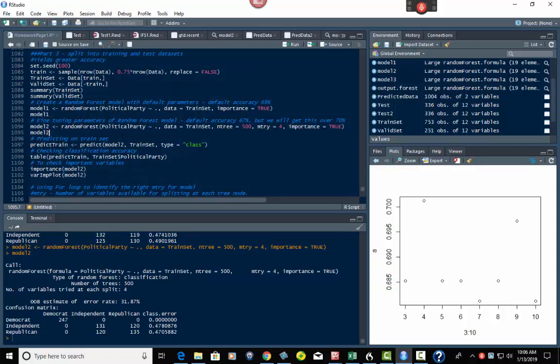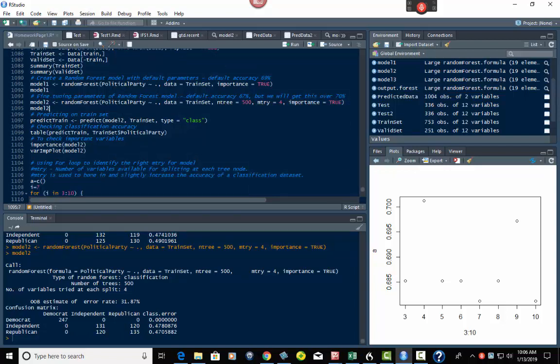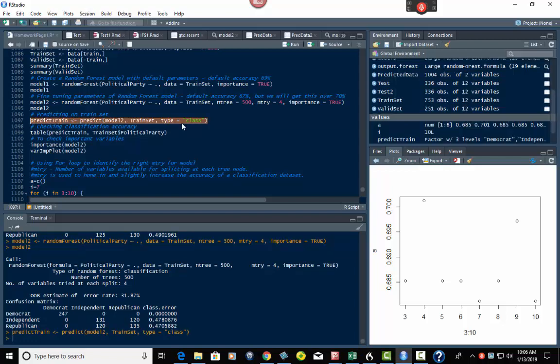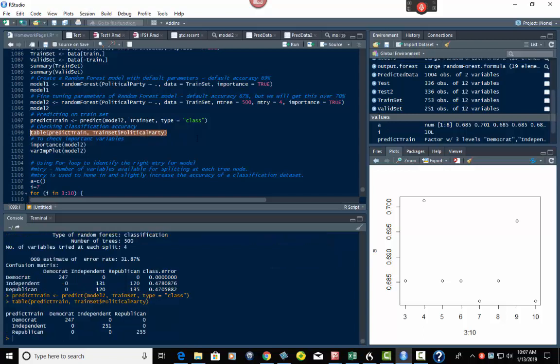So now from that, we can predict on this training set. So that one's model two, that's what it's called. So what we can do is we can use the predict function right here on it, and when we do that, we then have the predict train data frame, which is right here. We can check the actual classification accuracy. So if we do a table on that of predict train and train set dollar sign, which is the political party, the way to access the political party field or column, we just hit this, enter, and there we go.